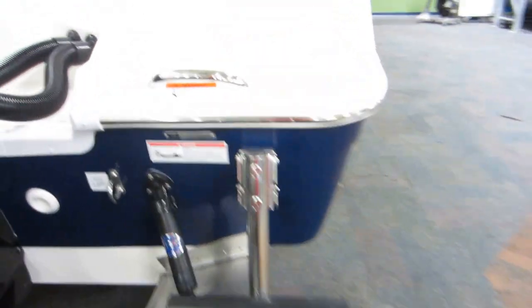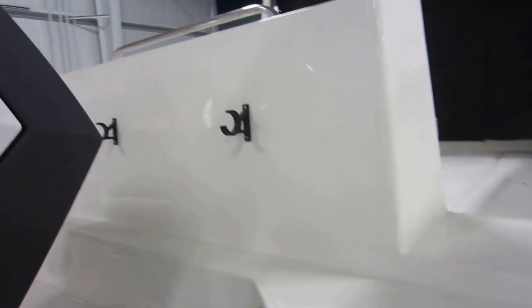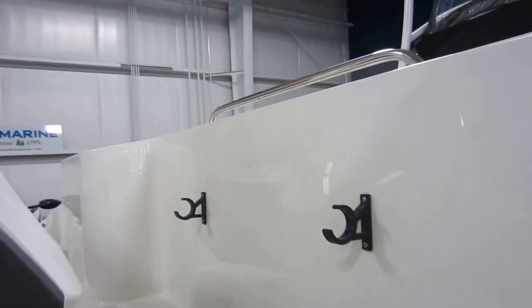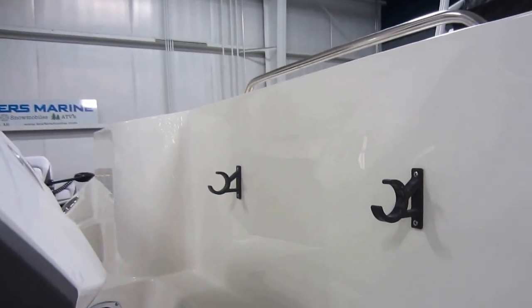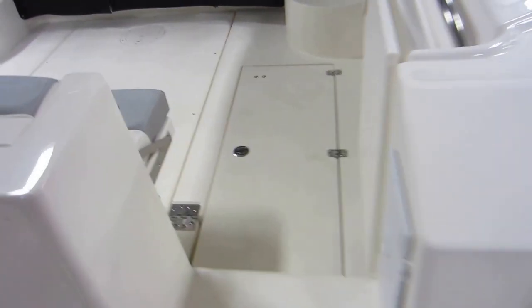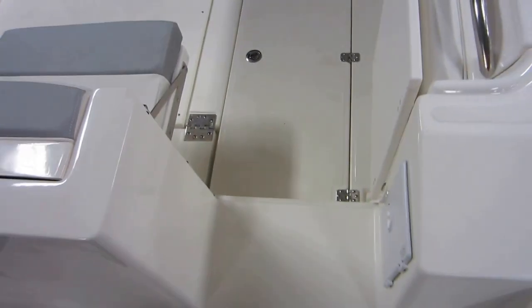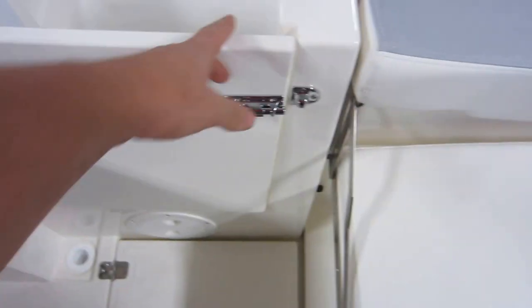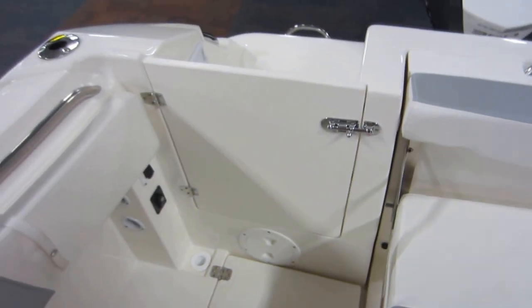It has a removable three-step boarding ladder with holders, walk-through transom, opening and closing door with a lock on it.